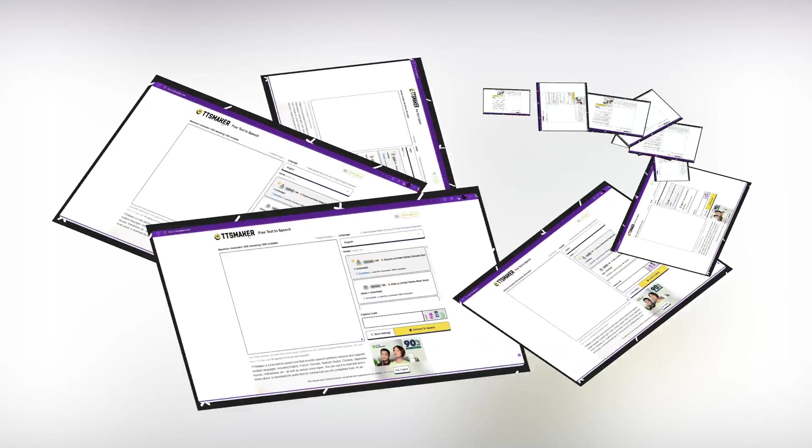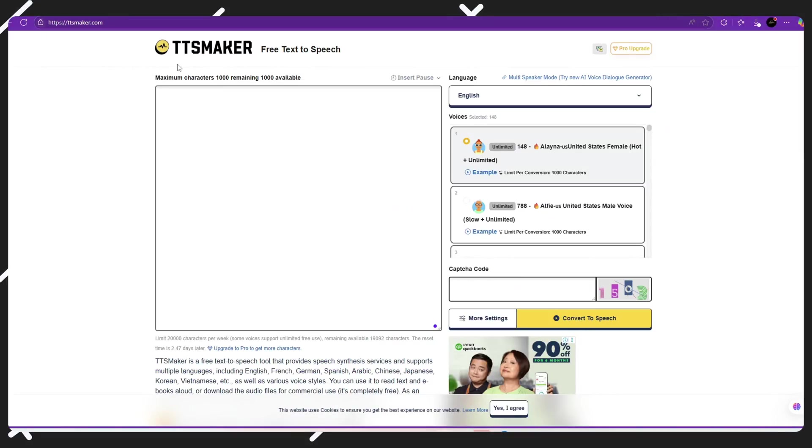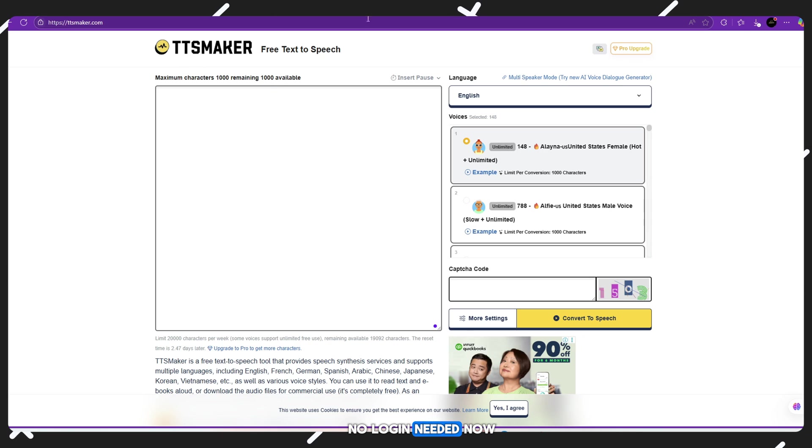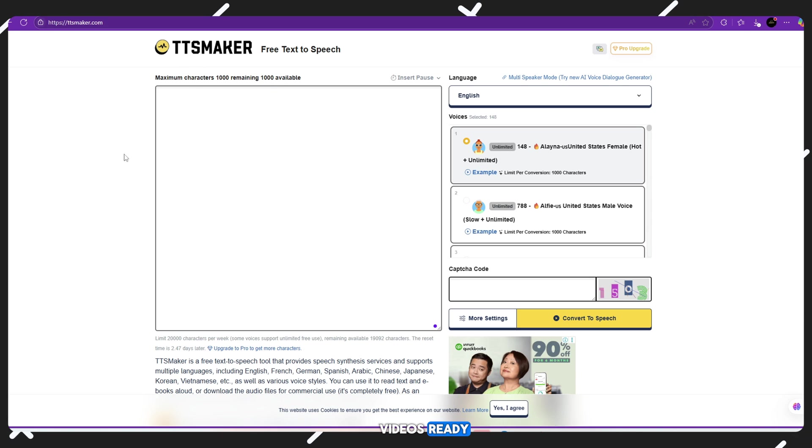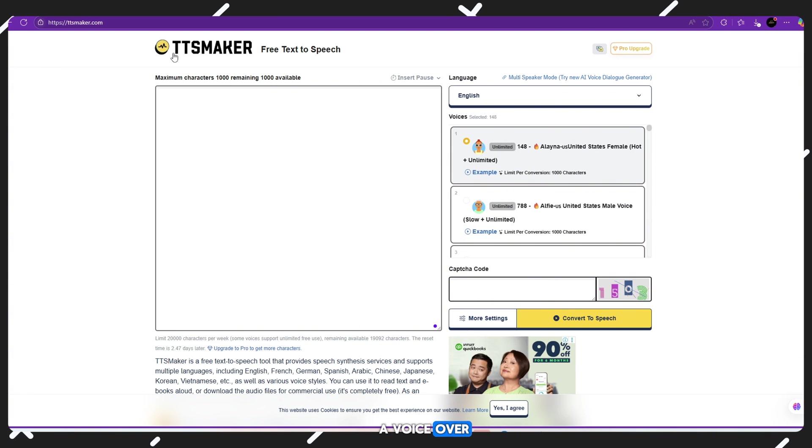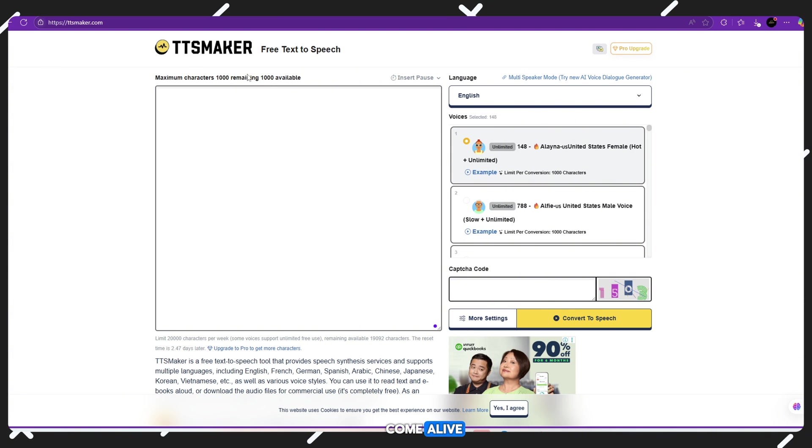Step 5: Generate voiceover using TT Maker - no login needed. Now that you have your videos ready, it's time to add a voiceover to make your animation come alive. Here's how.